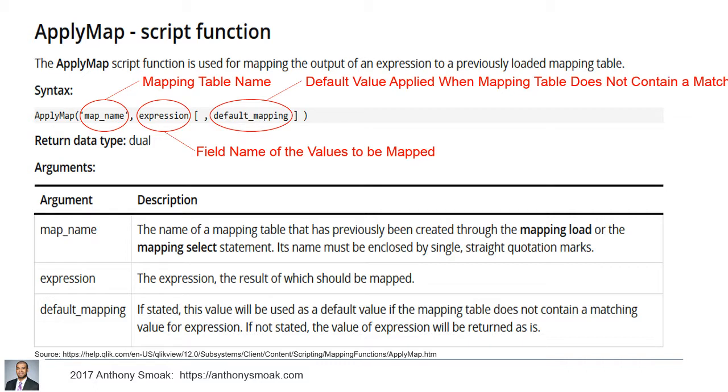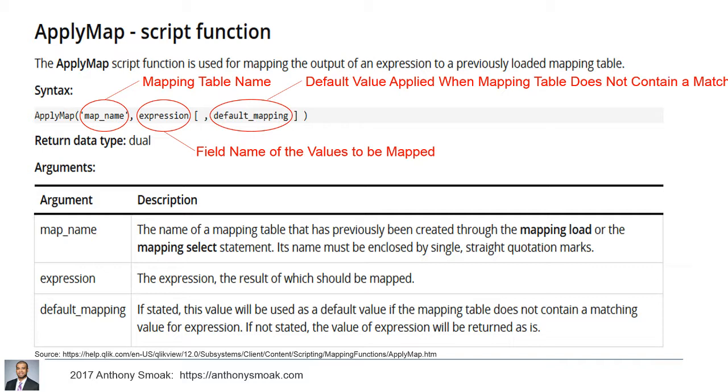So the apply map function I think is a very handy function to have on hand when you're writing QlikView load scripts. This is the output from the QlikView manual and it's a little antiseptic. It's hard to figure out what's going on. So I figured I'd step through a simple example here to show you how powerful and useful this function can be. Just a quick syntax review here.